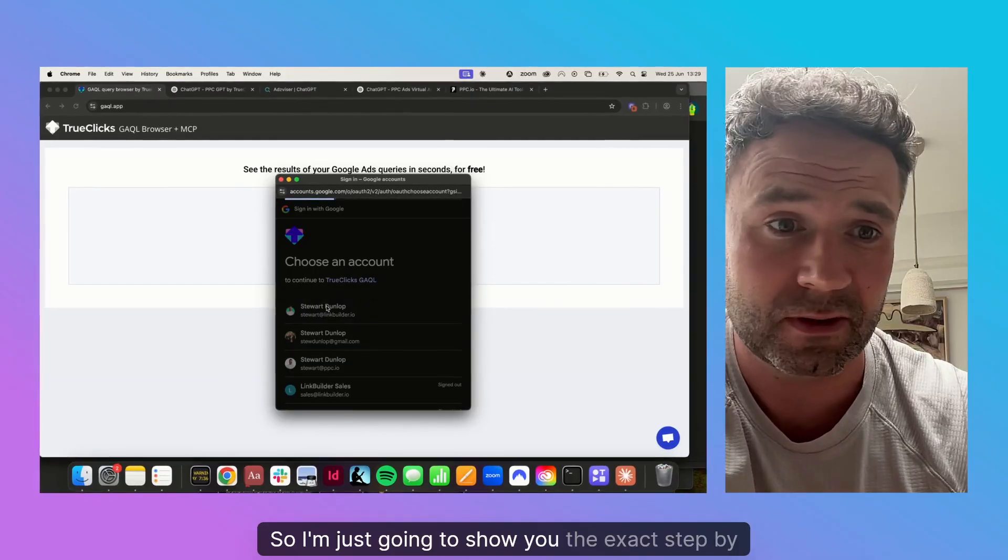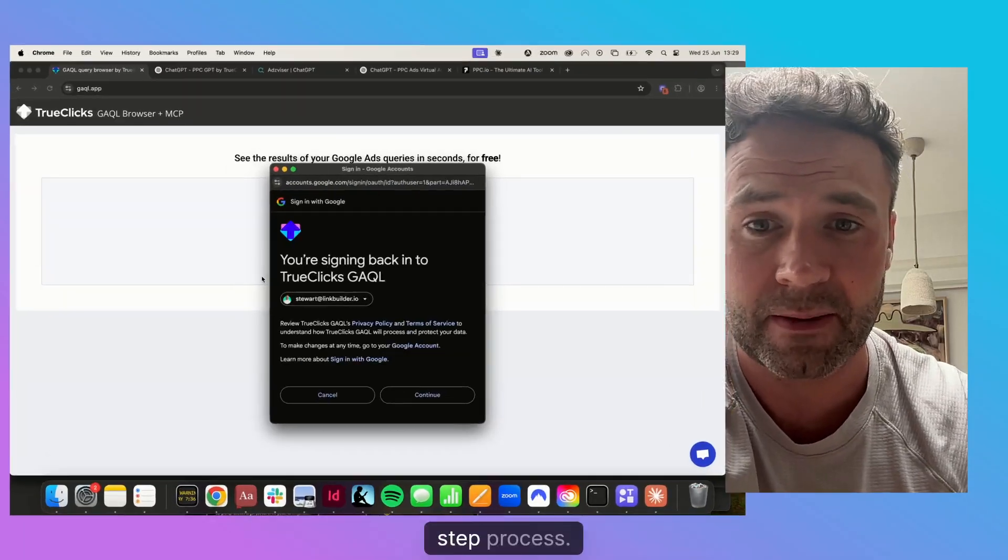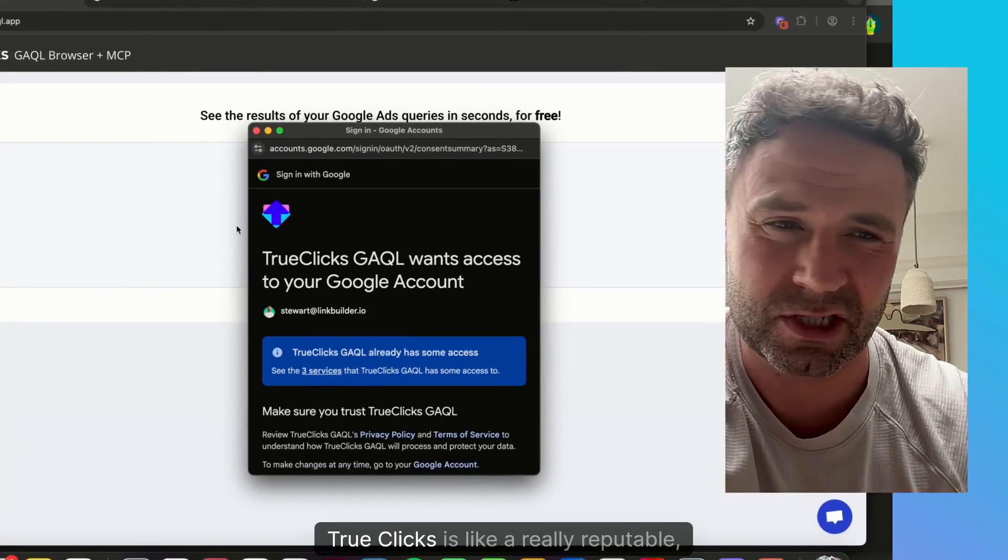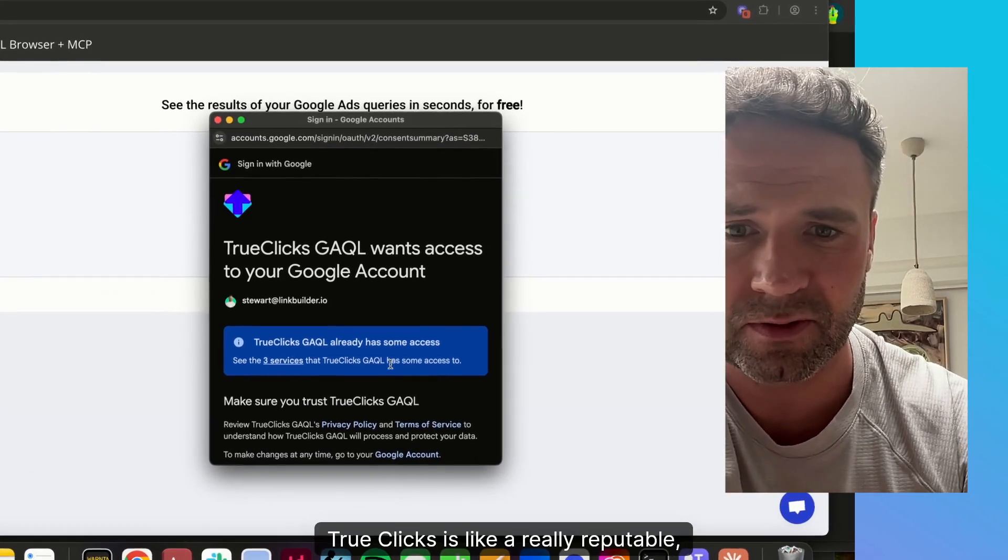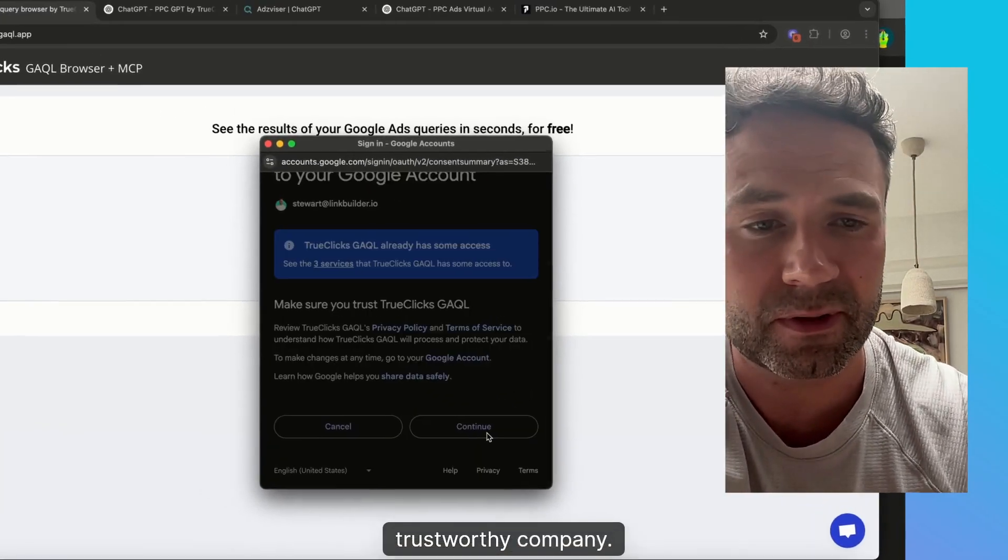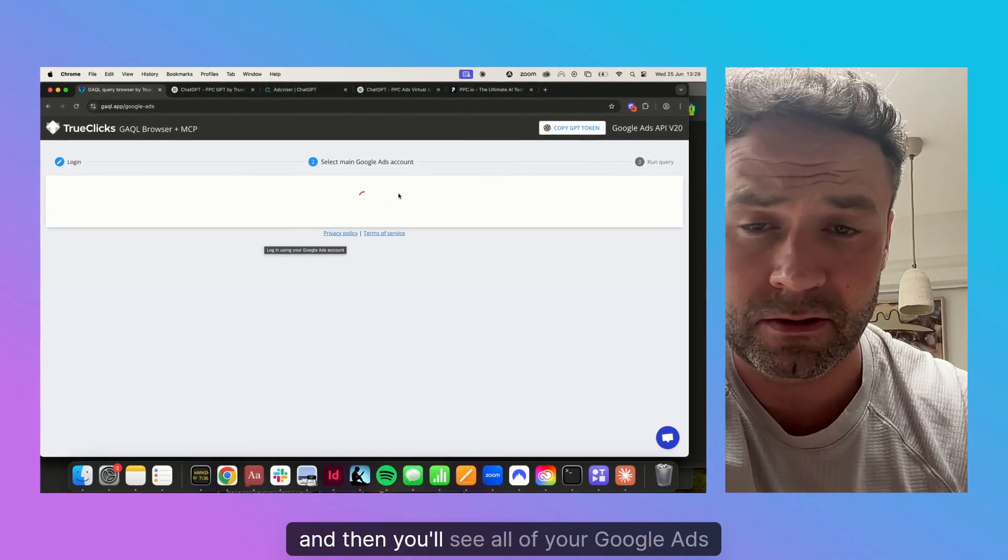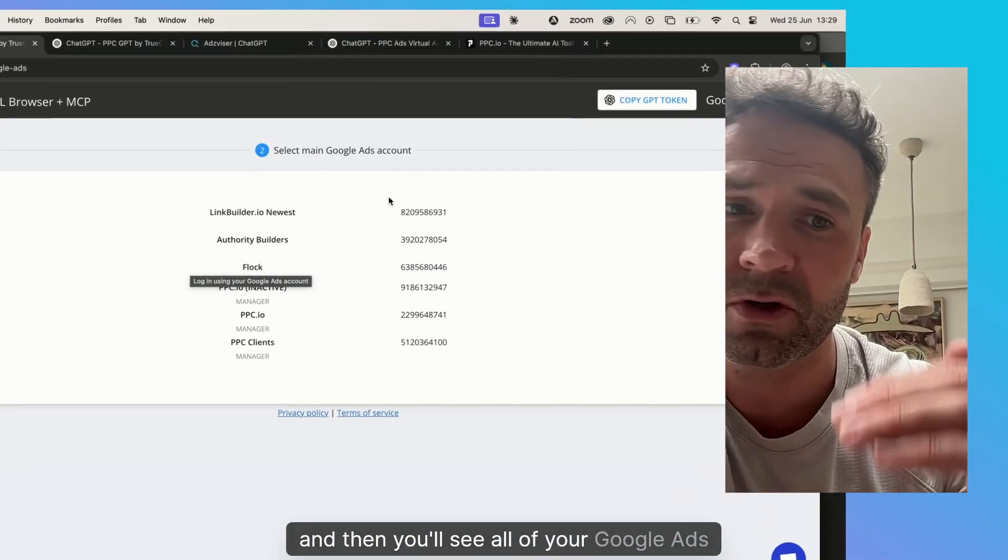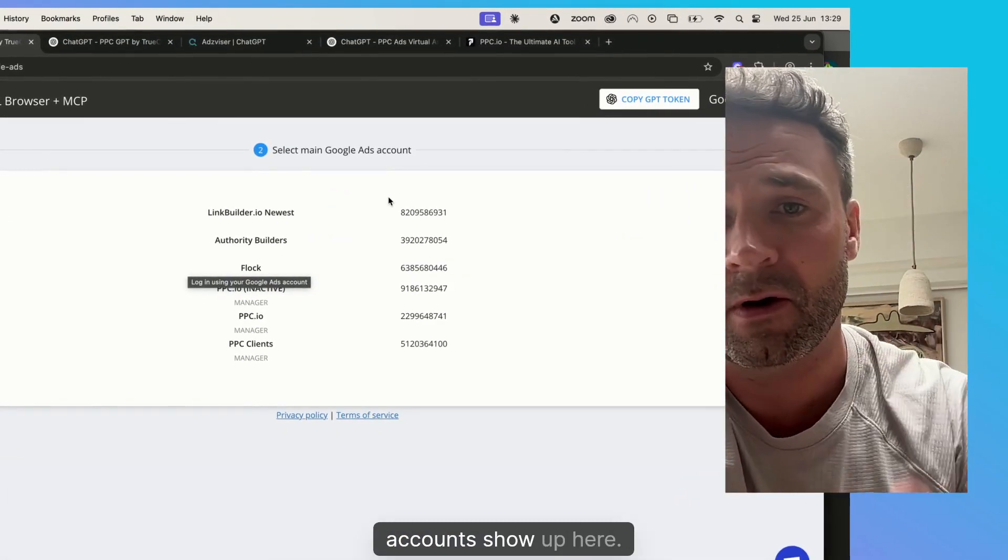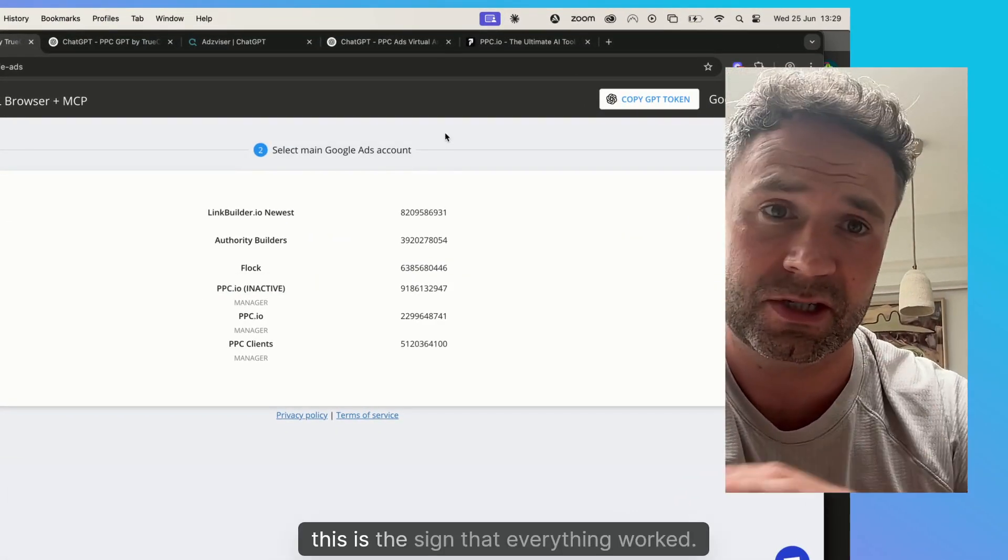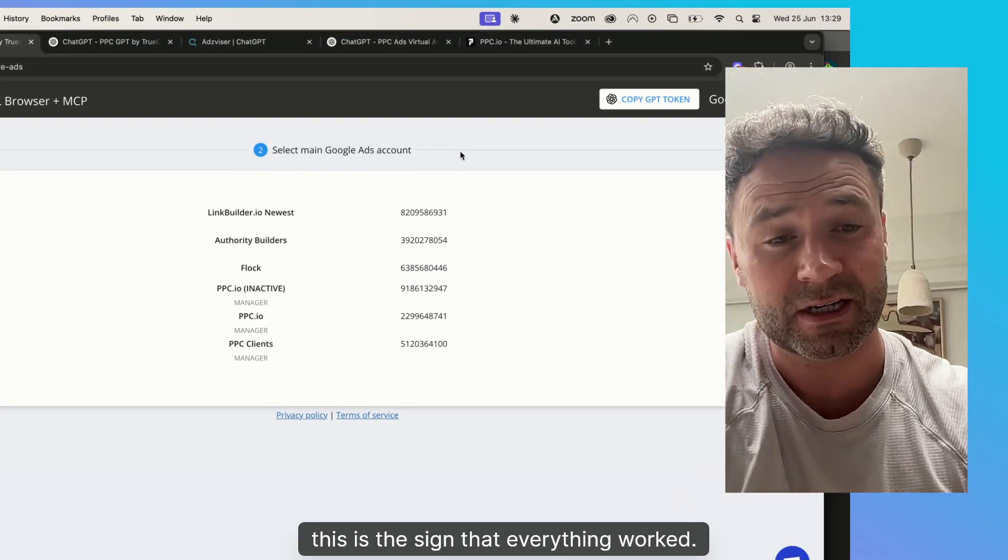I'm going to show you the exact step-by-step process. TrueClicks is a really reputable, trustworthy company. And then you'll see all of your Google Ads accounts show up here. This is the sign that everything worked.